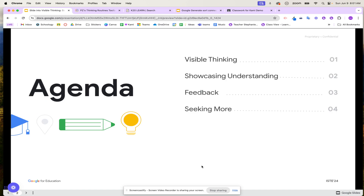We're going to review how you can find visible learning and what visible thinking is. We're going to be showcasing our understanding and how we get our students to showcase their thoughts when it comes to visible thinking. How do we provide feedback to our learners? And if you're wanting more, we're going to talk about how you can find additional templates to use in your classroom.